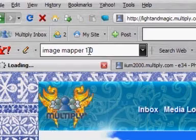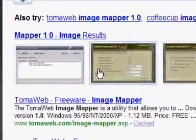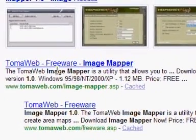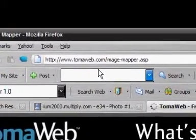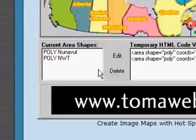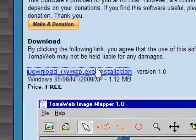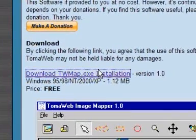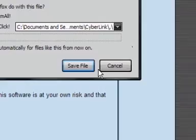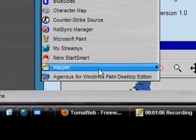Go to Yahoo or Google and search for TomahWeb Image Mapper 1.0. Click on it and it will lead you to the official site at tomahweb.com/image-mapper.asp. This is freeware — you don't have to pay or subscribe. Simply download the file, run it, save it to your desktop, and install the program.